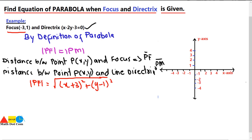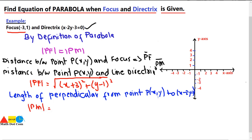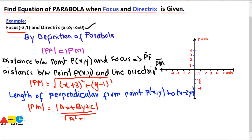Now we have to find the distance between the point and the line using the formula for the length of the perpendicular from a point P(X, Y) to the line. The line is the directrix, which is X − 2Y − 3 = 0. The formula is PM = |AX + BY + C| / √(A² + B²).